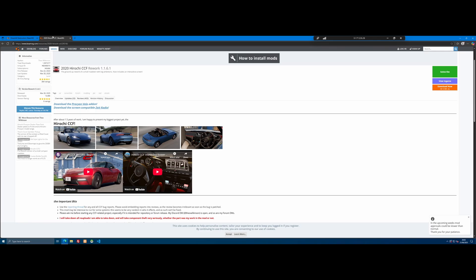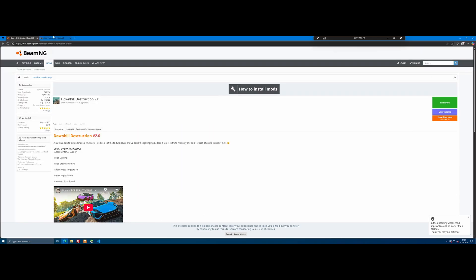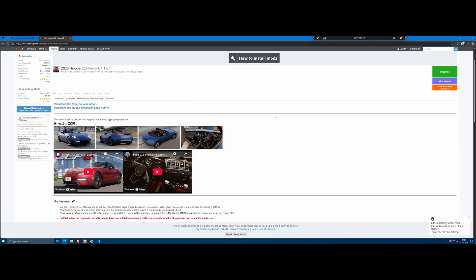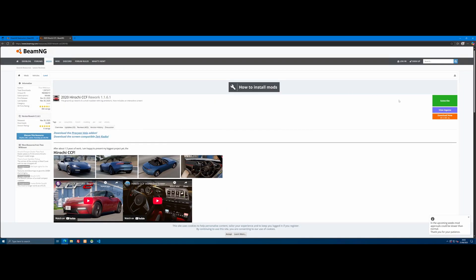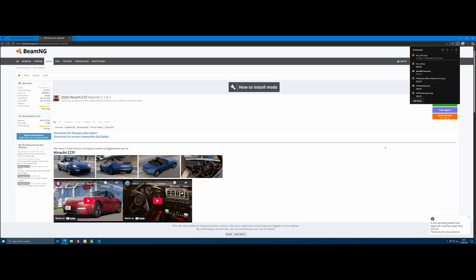Find yourself a custom car mod and a custom map mod, or use the ones that I put down in the description below, which are the ones I'm using in this video. Then very simply, come on over to the download now page, give it a click and wait for the mod to download.